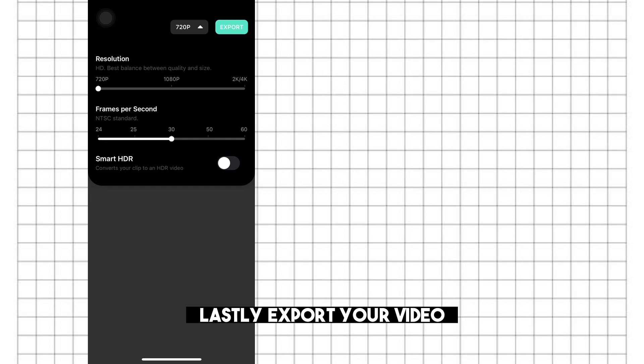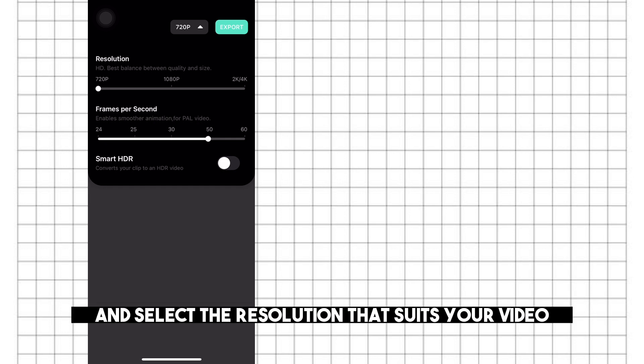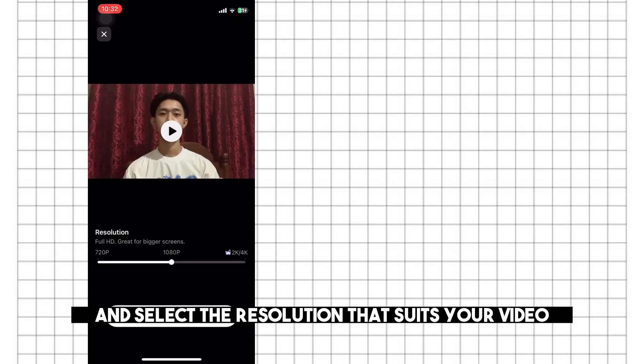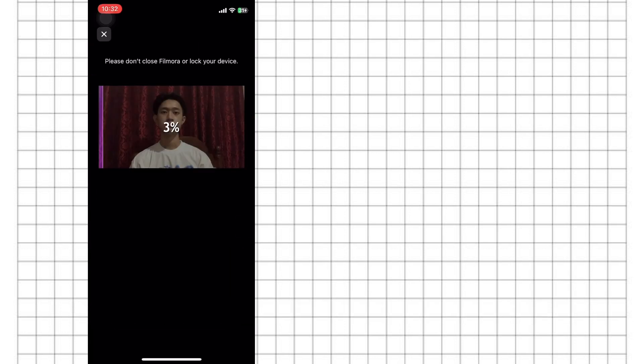Lastly, export your video and select the resolution that suits your video.